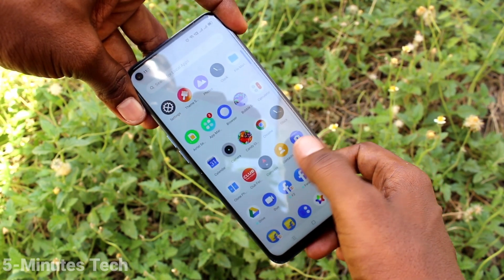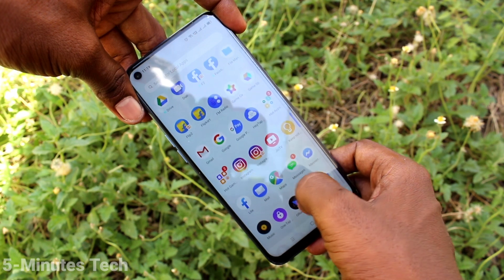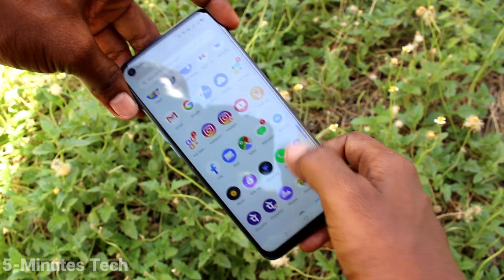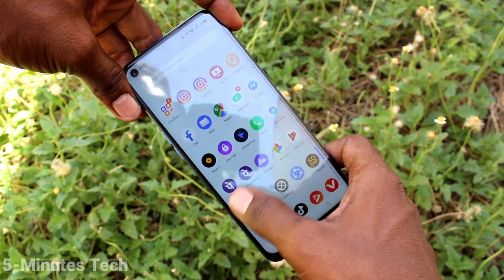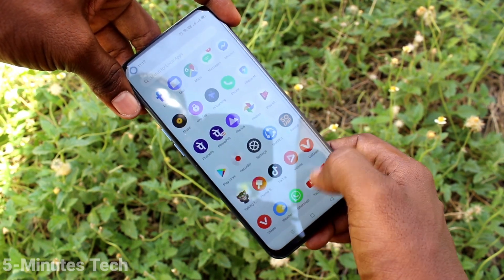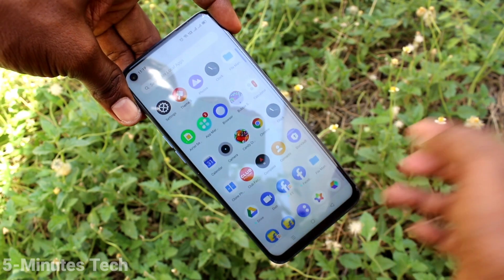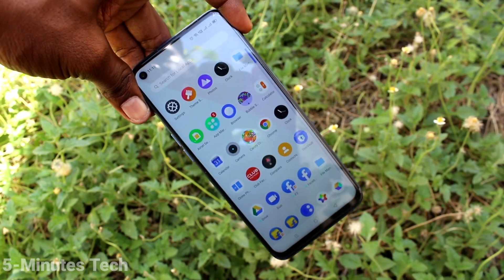Here you can see the added apps or duplicate apps are showing. Also, you can sign in to two accounts of the same app. That's all friends.